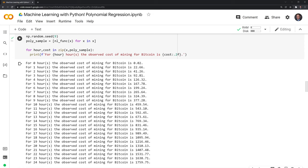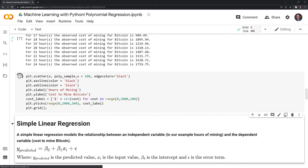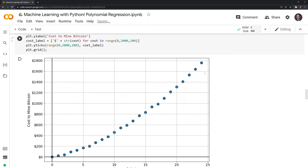Here on the left-hand side we have the number of hours mining and the cost or power consumption for mining that Bitcoin. At zero hours of mining, we basically have no cost — about $0.02. For three hours of mining, the cost is $92.81. Jumping all the way to 24 hours, the cost is $1,759.75. We can also visualize this using matplotlib, and we can see that this is not a linear function — it doesn't approximate a straight line, which we can easily identify as a nonlinear process.